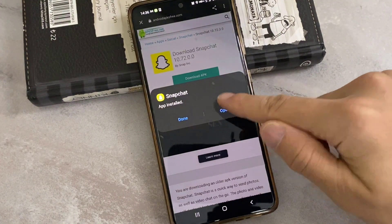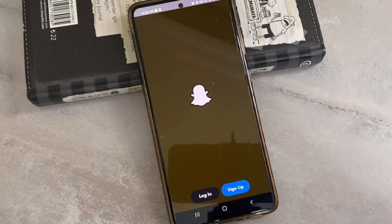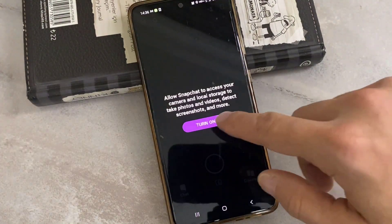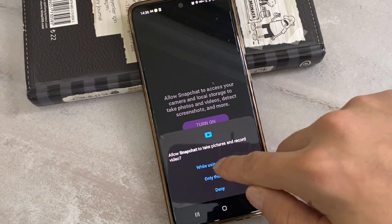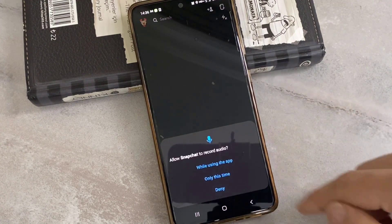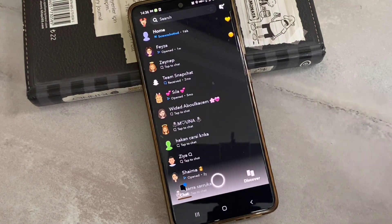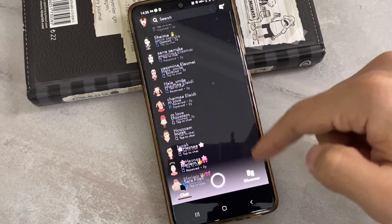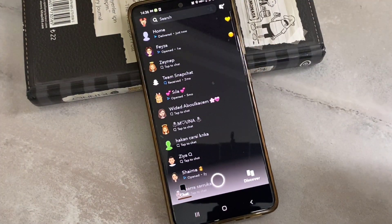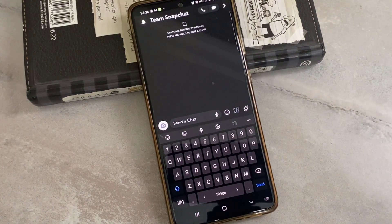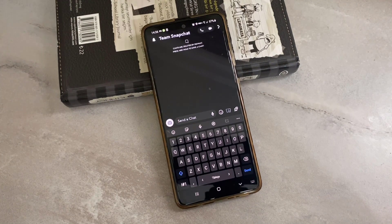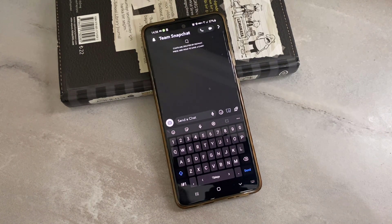Once you download it, go ahead and install this application on your Android device. Once it has been installed, open it — and here we go, we've got Snapchat dark mode! Let me log in to my account. Once I allow the permissions and go back to the chat, you can see my Snapchat is completely in dark mode. If you install this version of Snapchat from the link in my video description, your Snapchat will be completely in dark mode. It's the 2020 version from the Uptodown website.